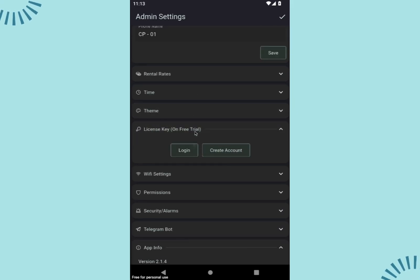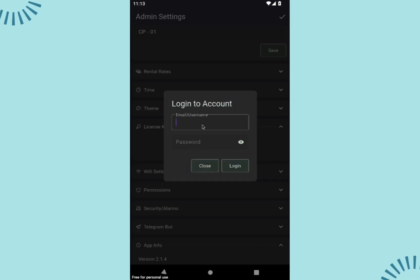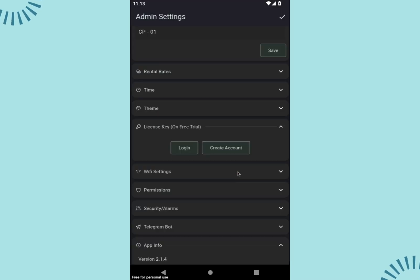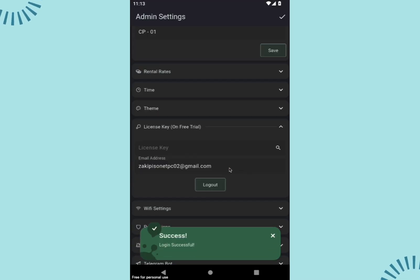If you're satisfied with the trial, you can activate the app with a license key. Just log into your account and select the license key option. If you prefer to continue the trial, simply skip this step.